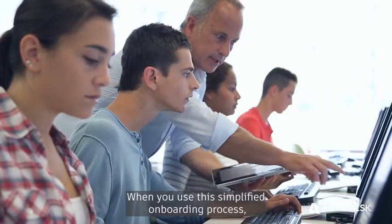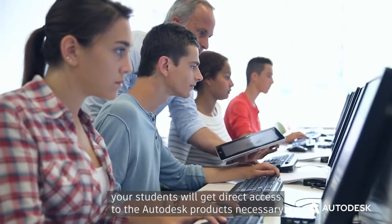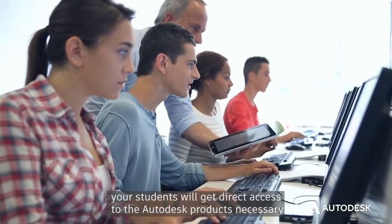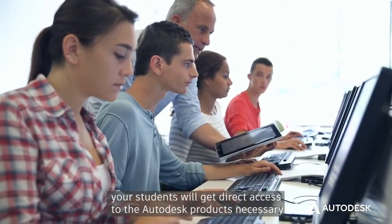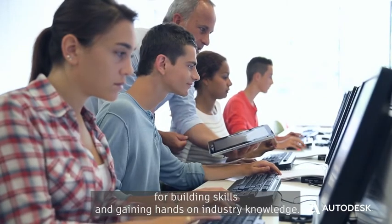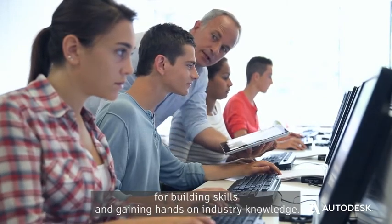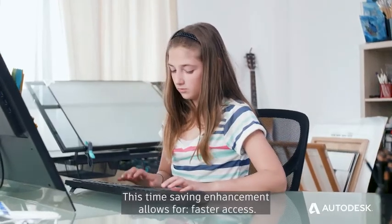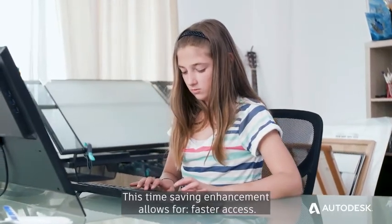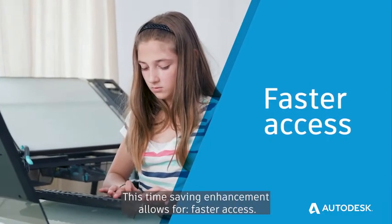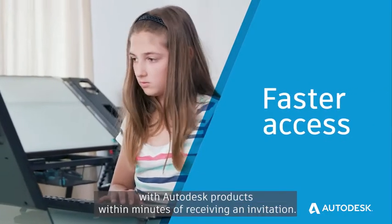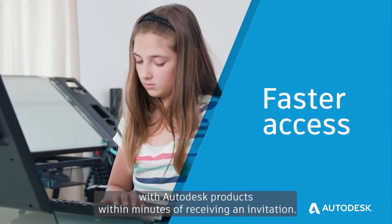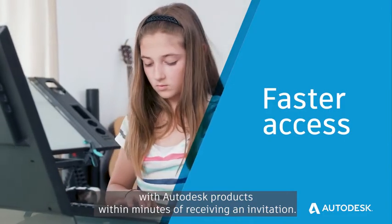This allows students to bypass the individual process used to confirm educational eligibility and instead get access to Autodesk products through an automated invitation initiated by their educator. When you use this simplified onboarding process, your students will get direct access to the Autodesk products necessary for building skills and gaining hands-on industry knowledge. This time-saving enhancement allows for faster access. Students can start working with Autodesk products within minutes of receiving an invitation.